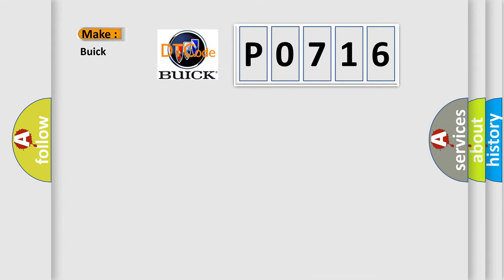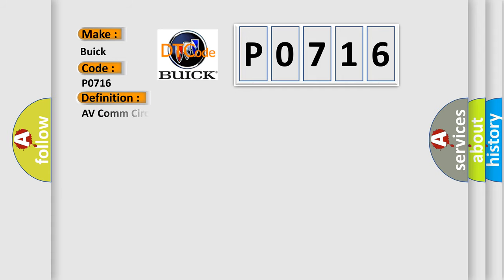So, what does the Diagnostic Trouble Code P0716 interpret specifically for Buick car manufacturers?